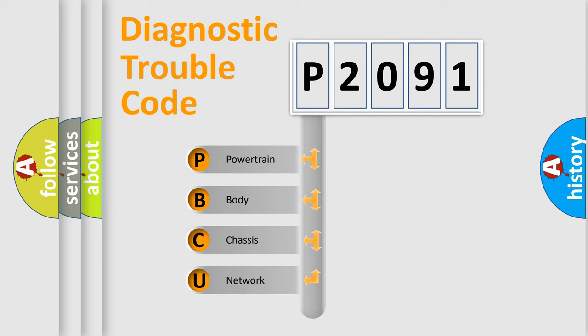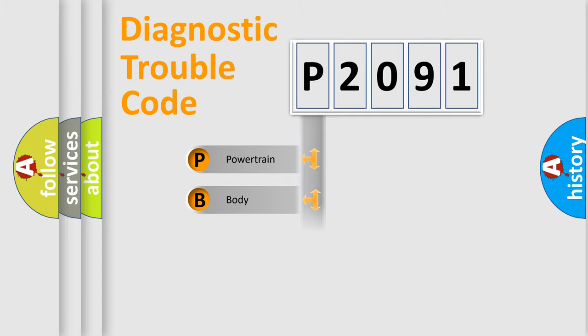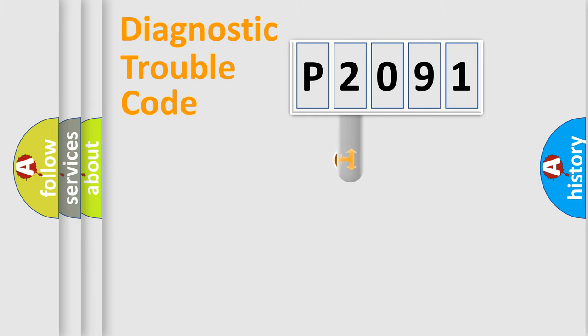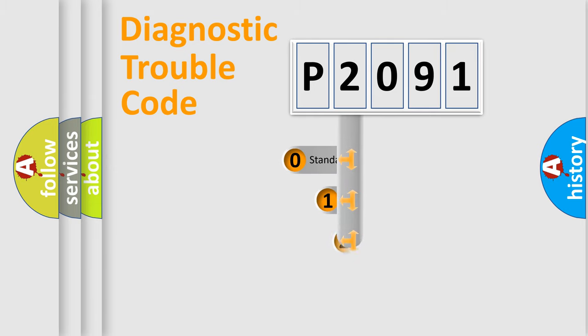We divide the electric system of automobile into four basic units: Powertrain, Body, Chassis, and Network. This distribution is defined in the first character code.